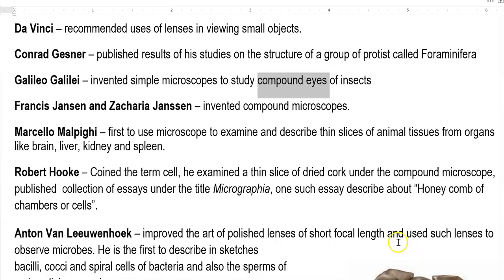The next contribution is from Marcello Malpighi. He was the first person to use a microscope to examine and describe thin slices of animal tissues obtained from various organs. Thin slices were made and those tissues were examined under the microscope. For this he used tissues of the brain, liver, kidney, and spleen.